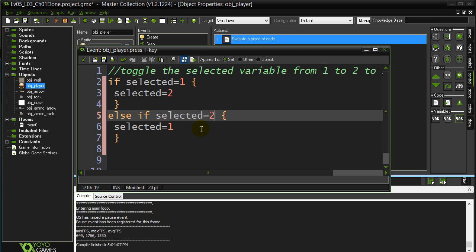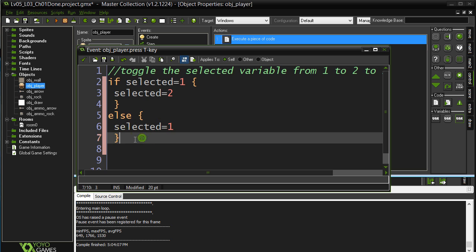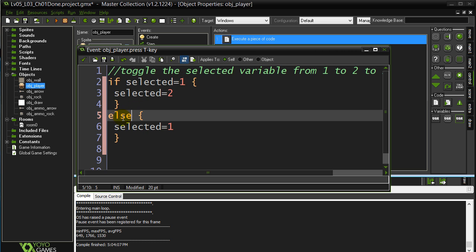The other thing we can note here is you really only have two choices, right? You either have 1 or you have 2 being the values. IF selected is 1, switch to 2. We can get away with not even asking here. We could just say ELSE, turn it to 1. There is no other choice. If it's not 1, we know it's going to be 2. So when you have one or the other, usually you see IF and ELSE.